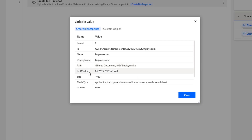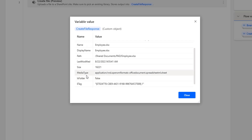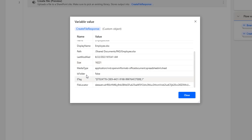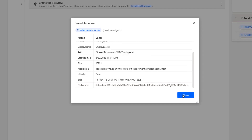You can also see last modified — it shows the particular date it was modified — and the file size. The media type is office document spreadsheet spreadsheetml.sheet. Is it a folder? No, it is false because this is not a folder — it is a file in Excel format. You can also see the ETag and file locator. These are all the return parameters we get from the Create File action. Let me click Close.